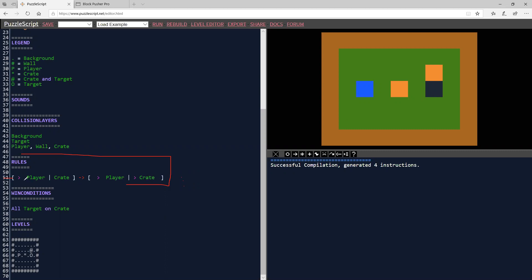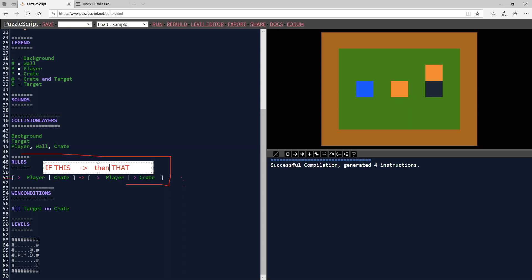So the only rule here is these are all like if statements. On the left, it basically says if this, and then on the right, what it's saying is do that. Or in more programmary things, it would be then that. If this is what it sees, then do that. And let me show you what that means.